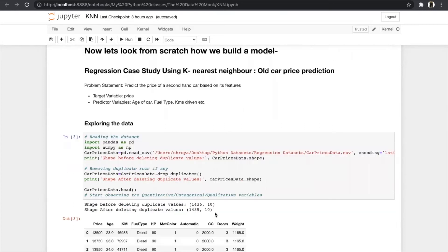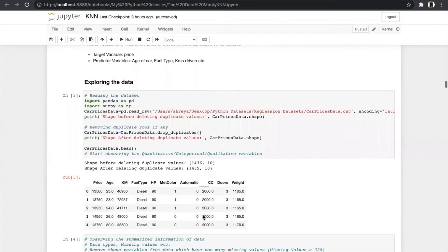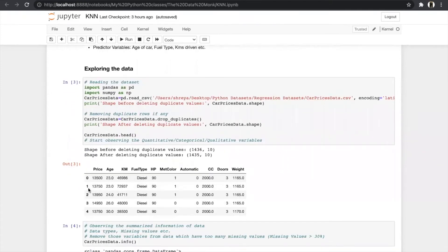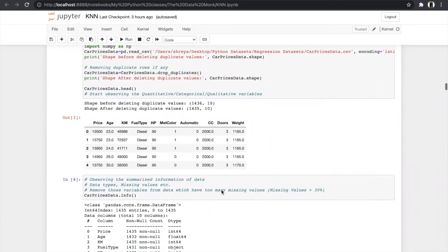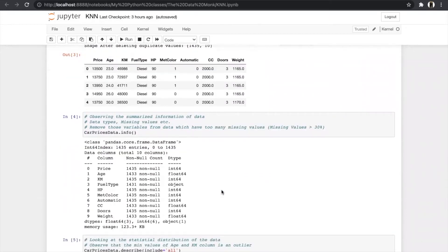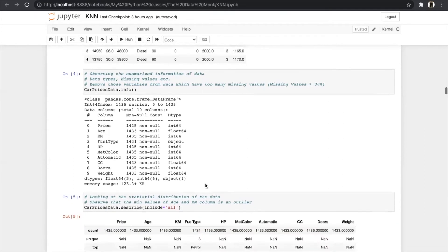We removed duplicate rows using the drop_duplicates function — one row was removed. We then printed the head to see the data, which includes price as the target variable and age, kilometer, fuel type, and HP as predictors. We used the info function to summarize the data — it shows data types and missing values. Our data has 1435 total entries, but age has only 1433 rows, meaning there are two missing values. If missing values exceed 30% of total entries, you can remove that column automatically.